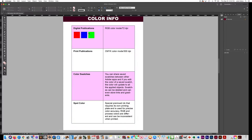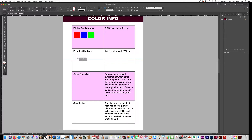Those aren't pre-built in here so we'll have to set those swatches up. Hold Alt+Shift to make an extra square here, but I want to change this to cyan — the first color in CMYK.